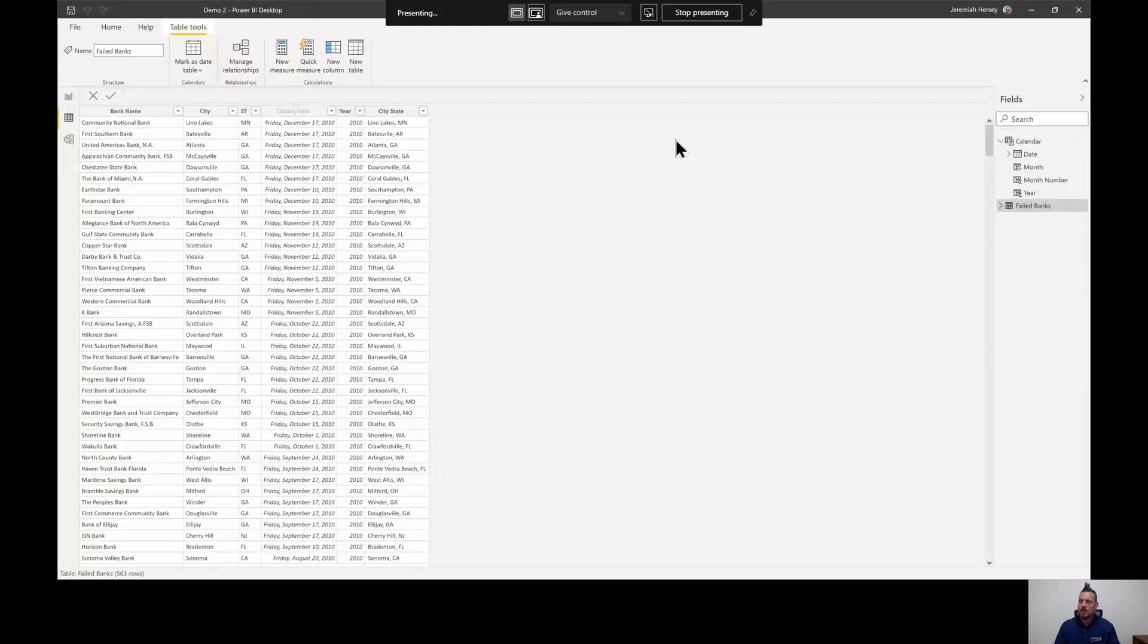Hi, I'm Jeremiah Hersey and today we're going to be talking about filter contexts inside of the Power BI Desktop. We're going to be creating a measure and we're going to look and see how that measure has changed as we add filters, hence the name filter contexts. So let's take a look at our Power BI Desktop.